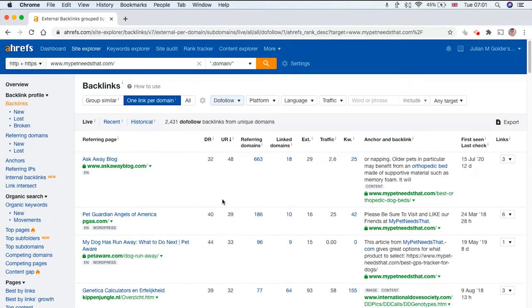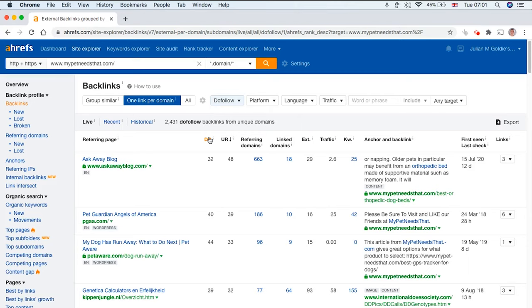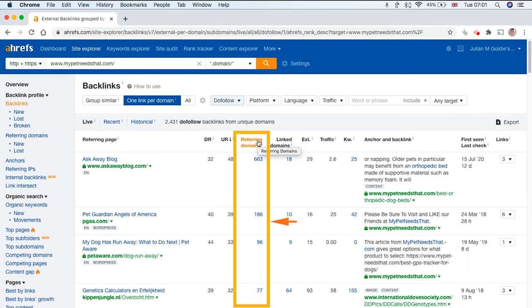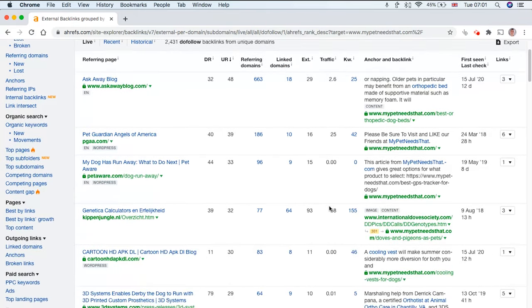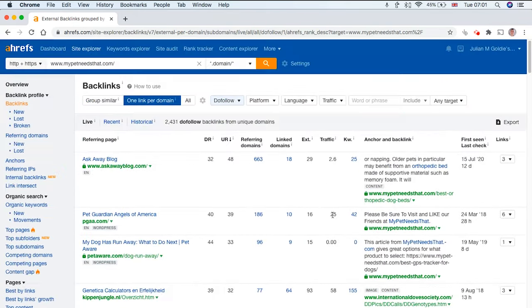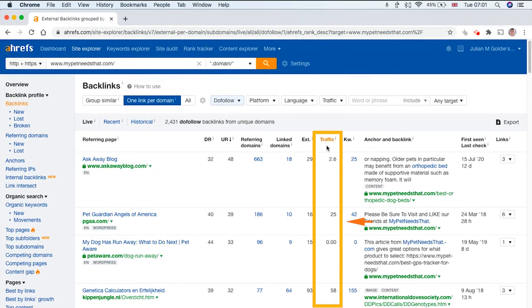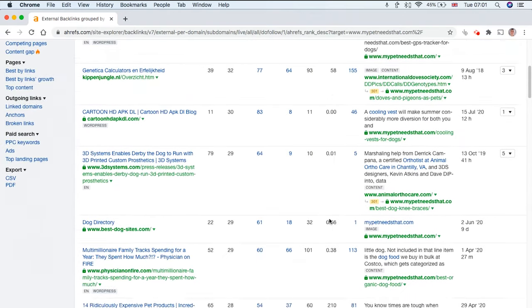It's way more comprehensive in terms of your backlink profile. You get a breakdown of the domain rating, so the overall authority of that site, the referring domains going to the site, how many pages that website is linked to, and then you've also got the traffic.